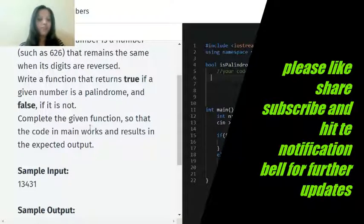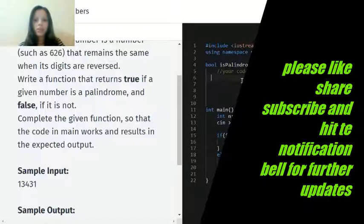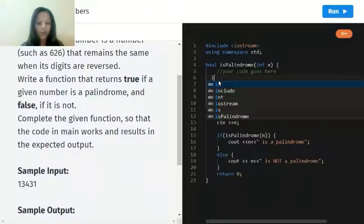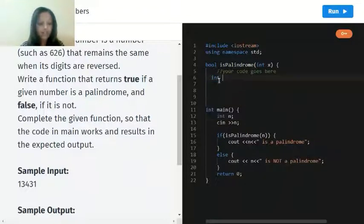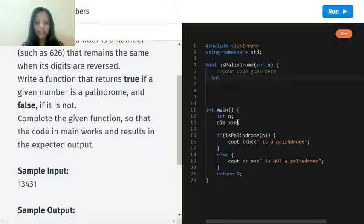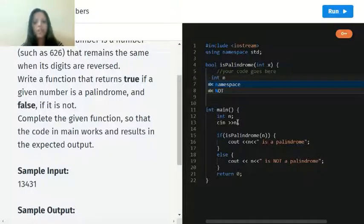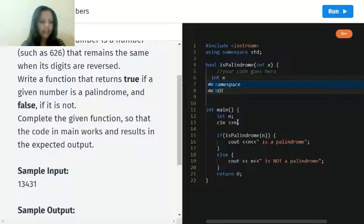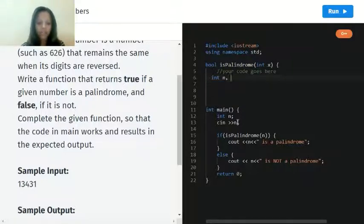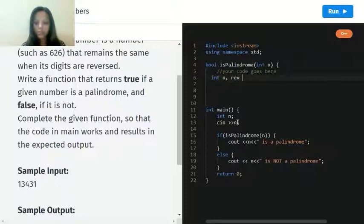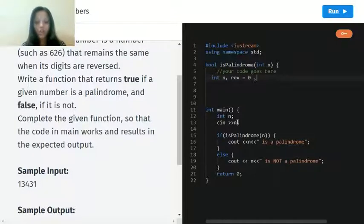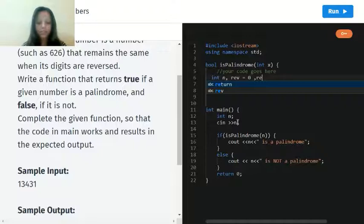Let's start. Now int n, because what we are taking the input is n. Int n comma reverse is equal to zero, because for now there is no reverse number, comma rem.